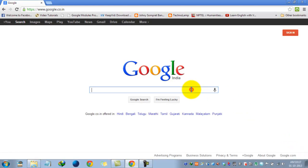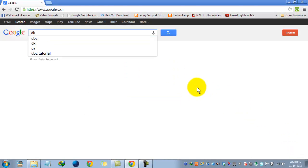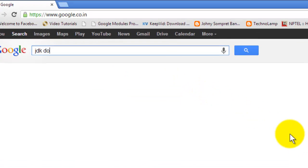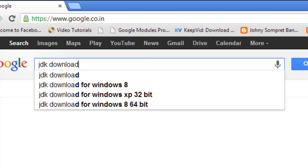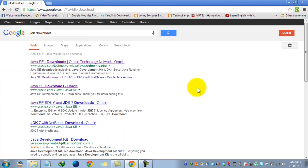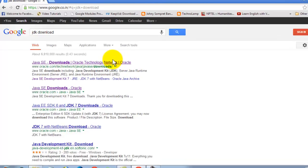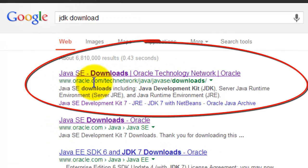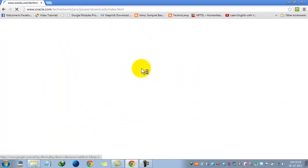First, go to Google and search for JDK download and you will get some links. Let us select the first one, which is Oracle.